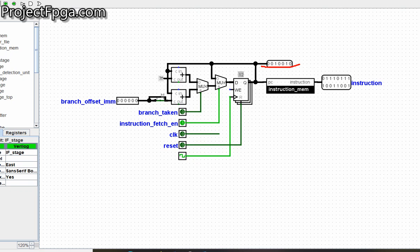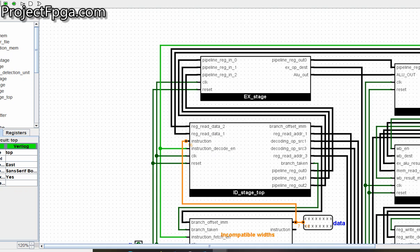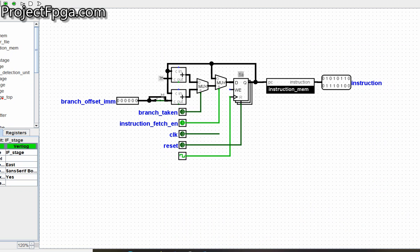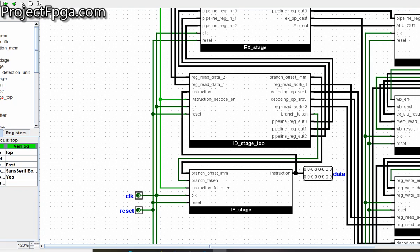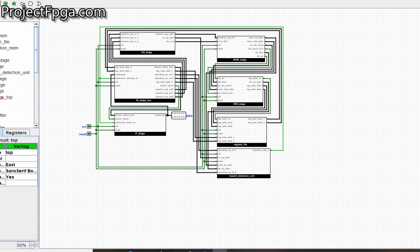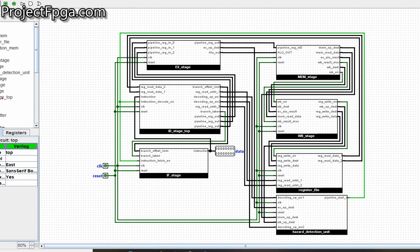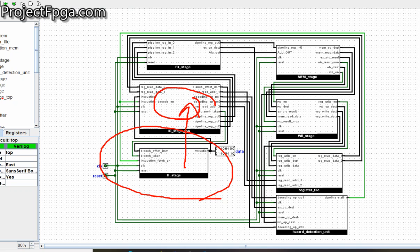The program counter continuously goes into the instruction memory and gets the instruction out, which then goes to the instruction decode unit where it will be decoded. The Verilog code can be found on my site or via the link to OpenCores. Please like and subscribe to these tutorials. Next tutorial I'll be talking about the instruction decode unit. Thank you.